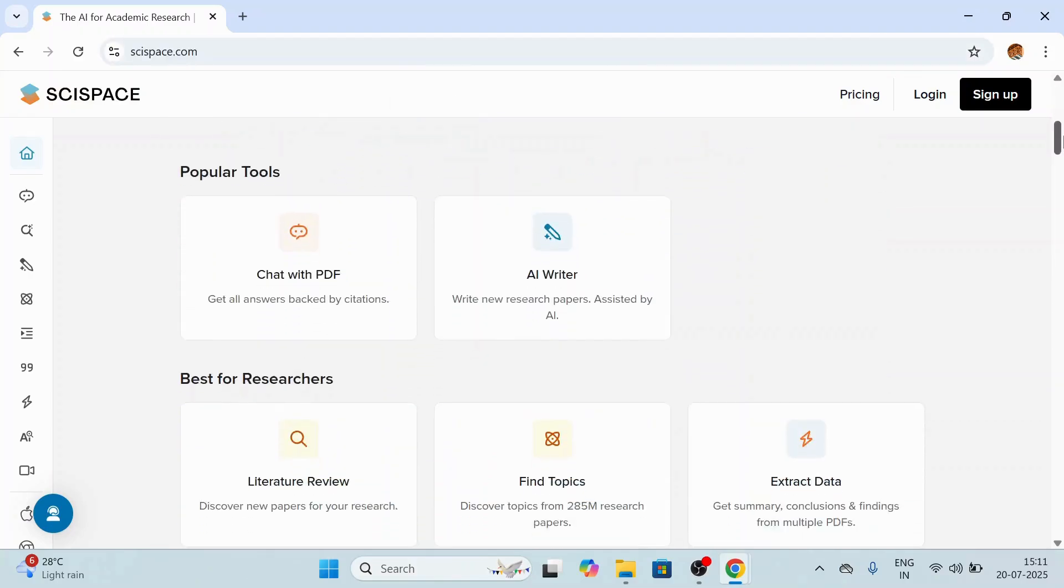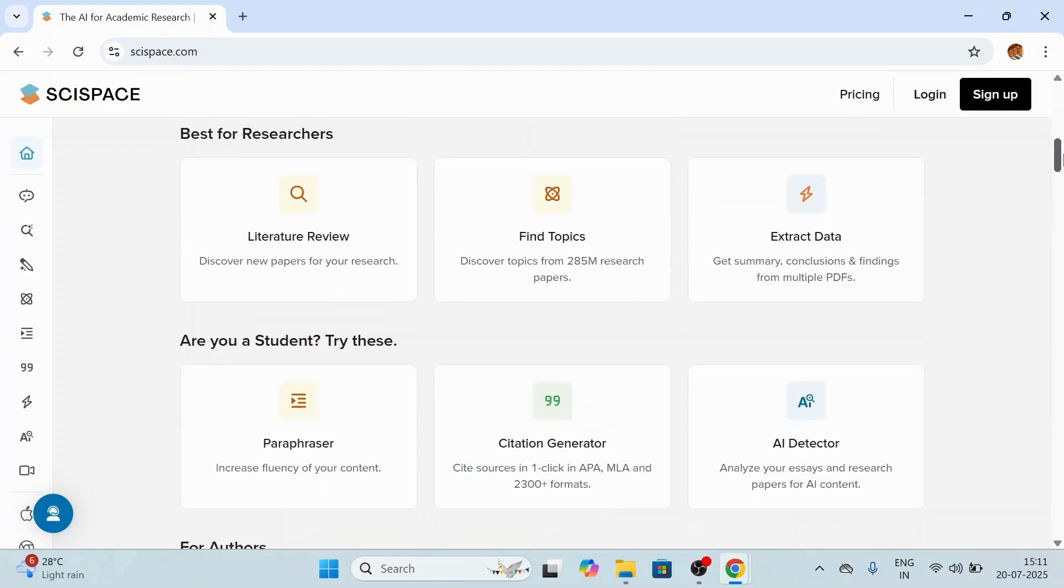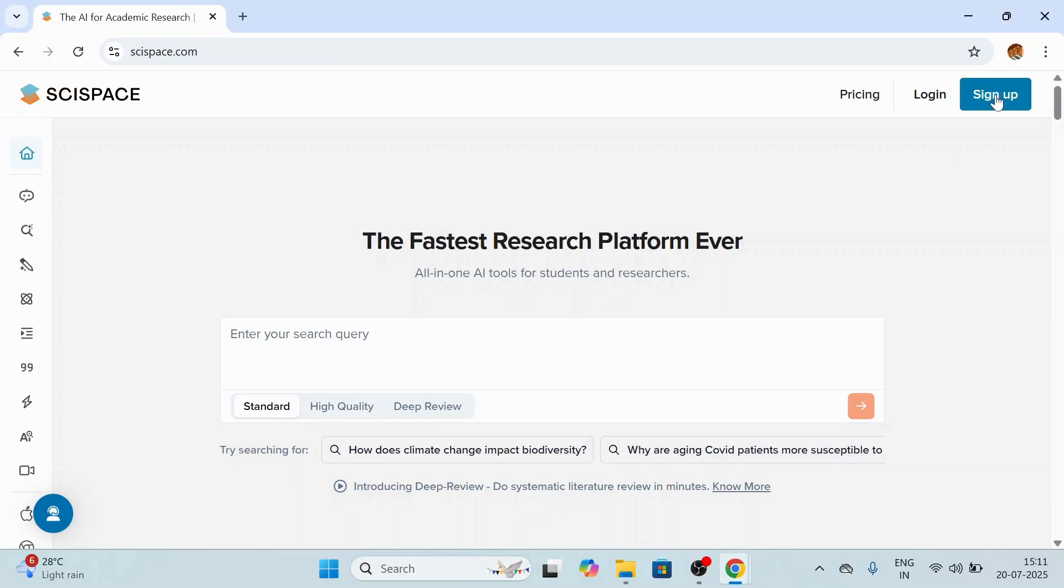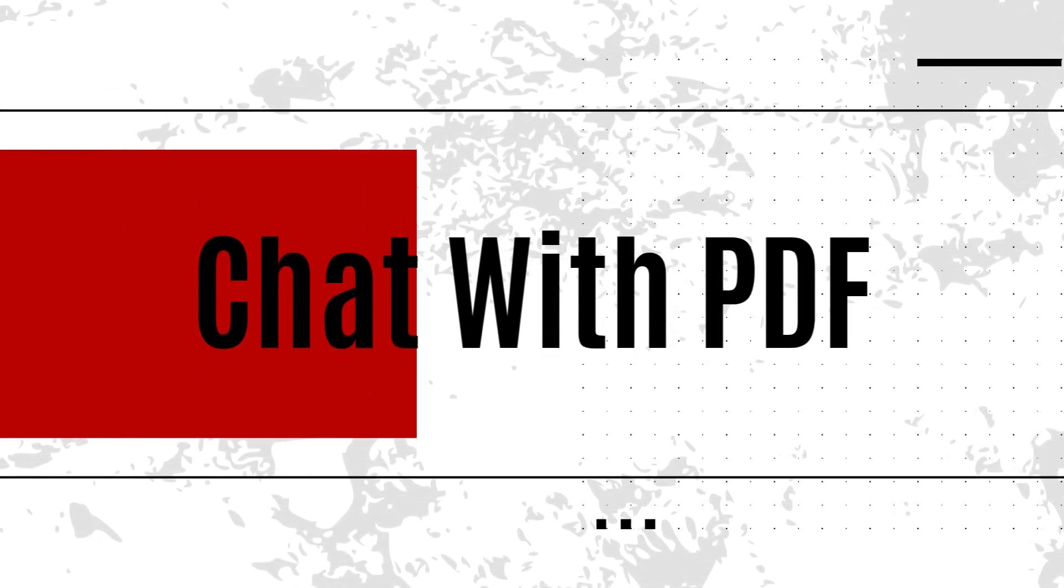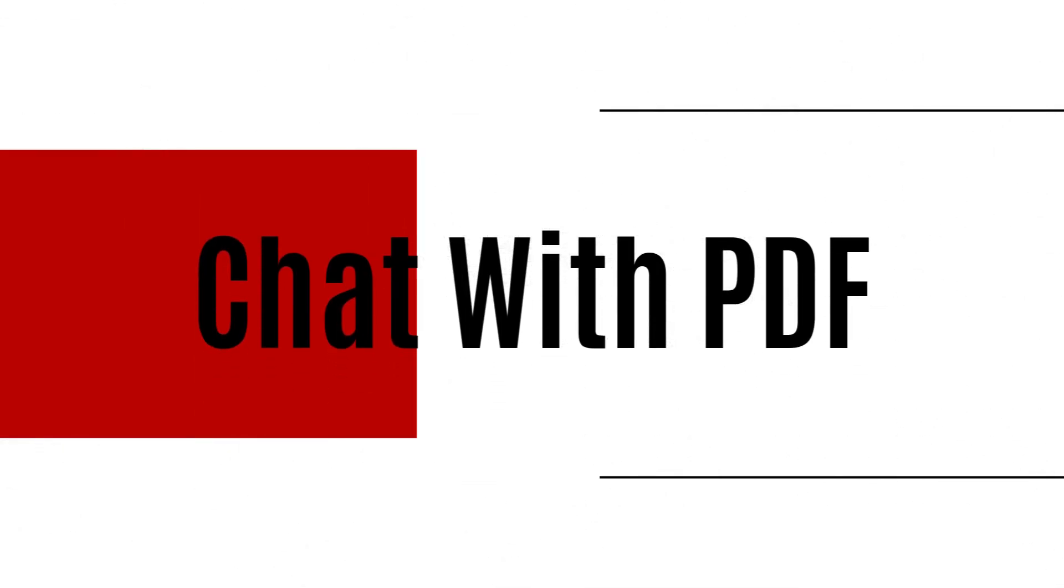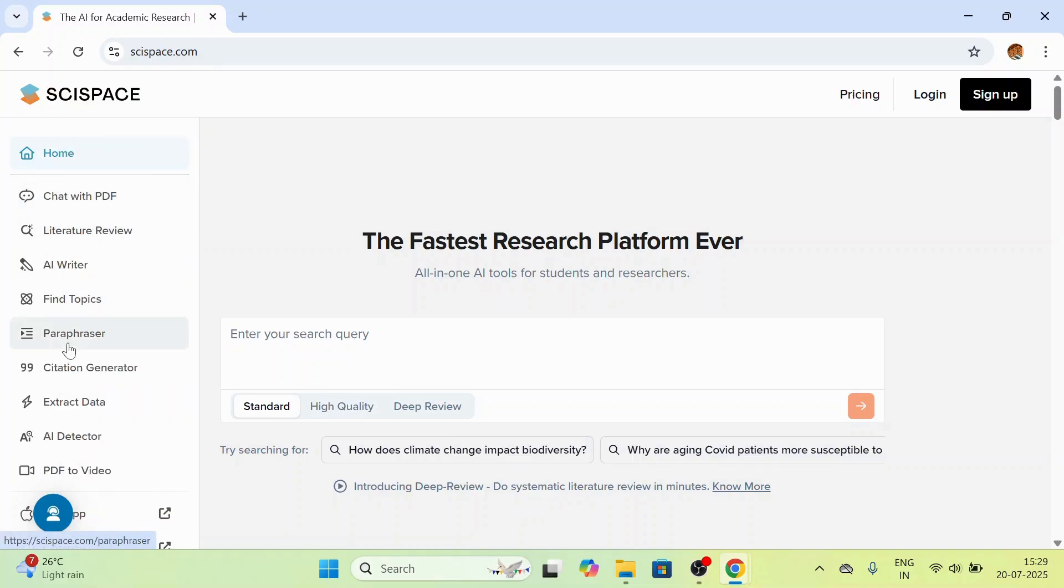With many tools like chat with PDF, AI writer, literature review, and more. The second step is to sign up. Click on the sign up to create a free account. I recommend signing in so your history, uploads, and citations are saved. Once you log in, on the left-hand side you can see all the tools.